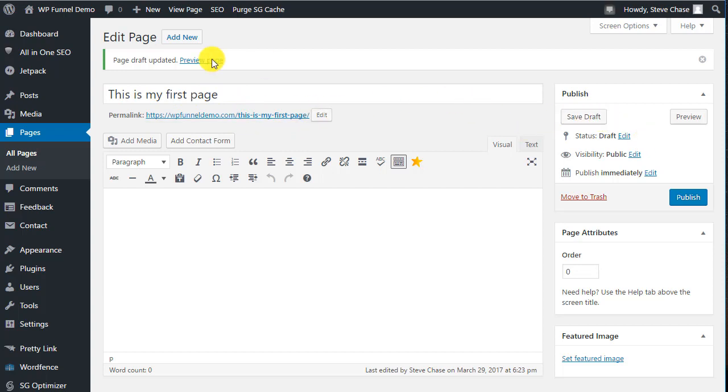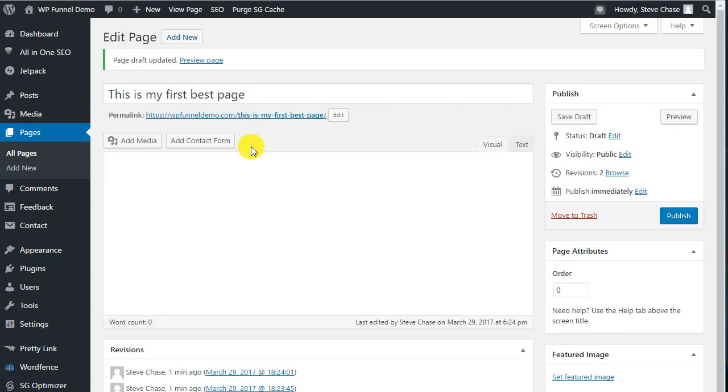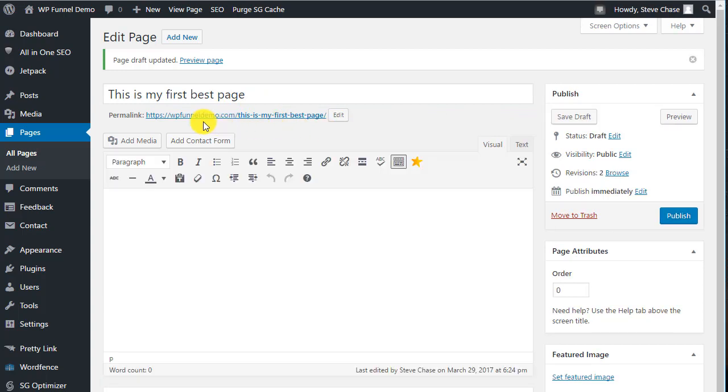If you're still in draft mode and you change, this is my first best page, you change your title and then Save Draft again, it will actually update the permalink to that same title.